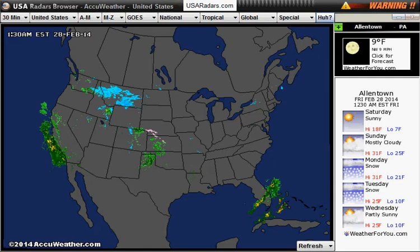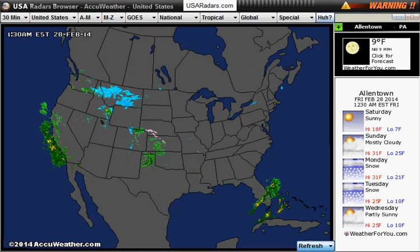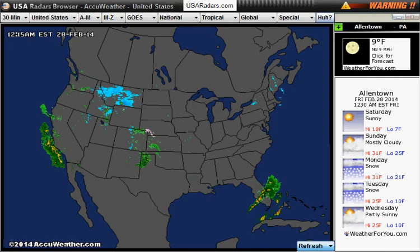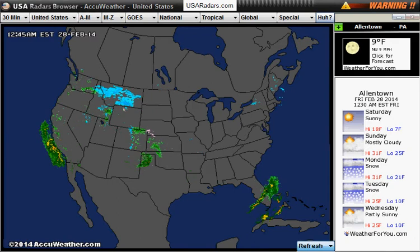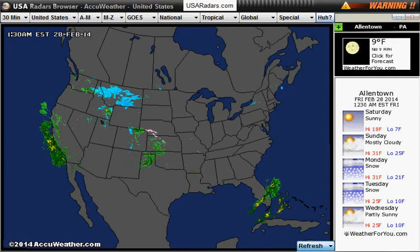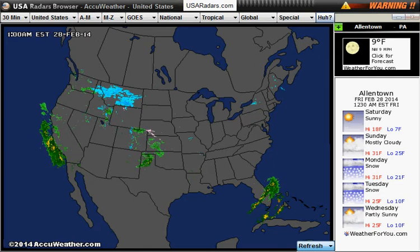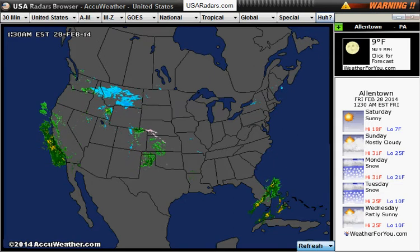You can also refresh the main radar in the bottom right hand corner using the refresh button. There is also a zoom option — zoom 2 or zoom 5 — which allows you to zoom 2 times or 5 times.